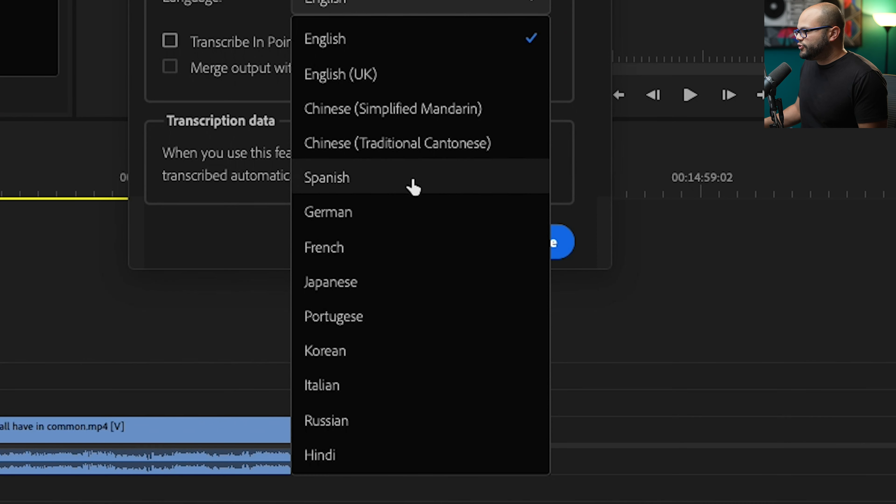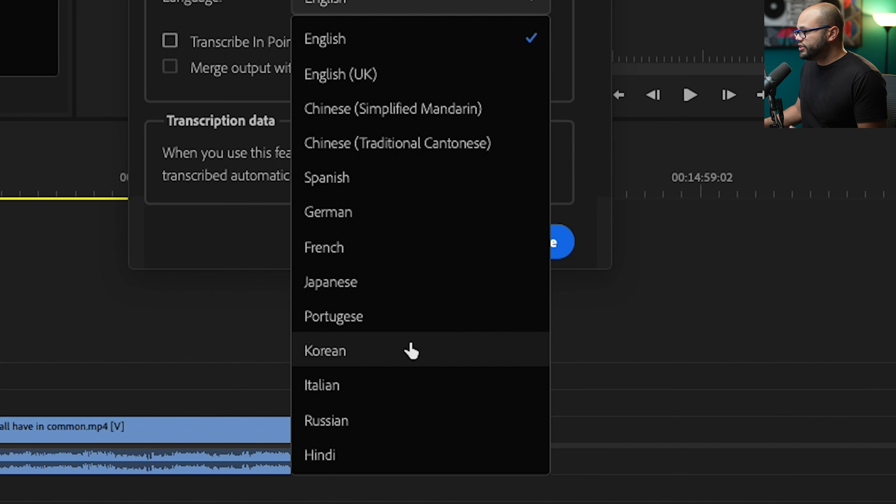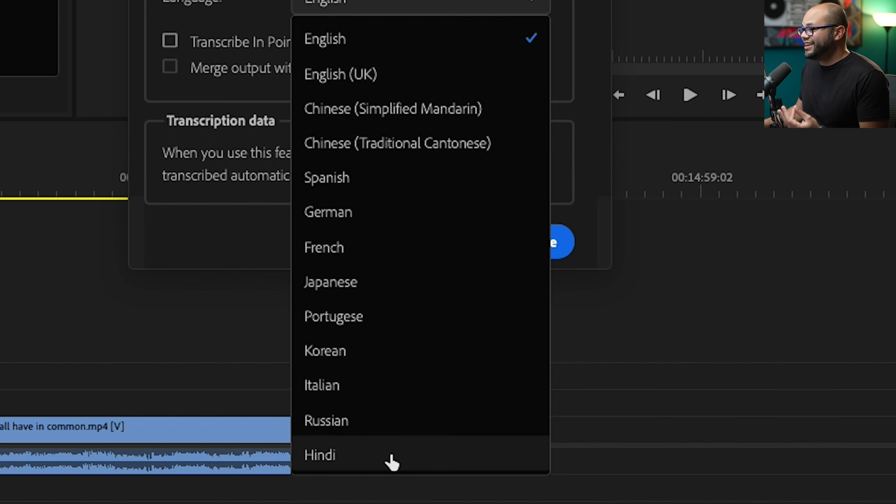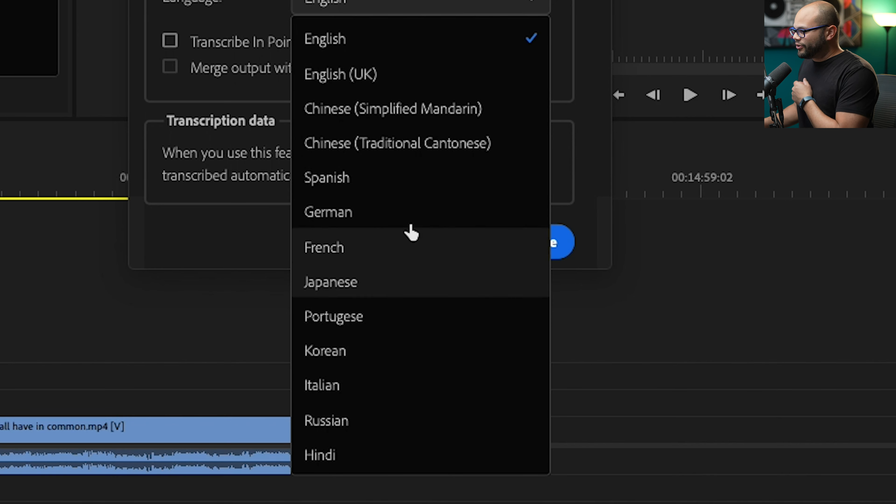My main language is English, and it also does Chinese, Spanish, German, French, Japanese, Portuguese, Korean, Italian, Russian, and Hindi. Wow. There's a lot going on there.